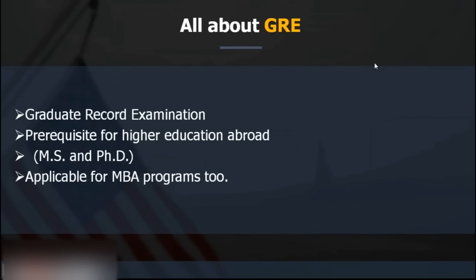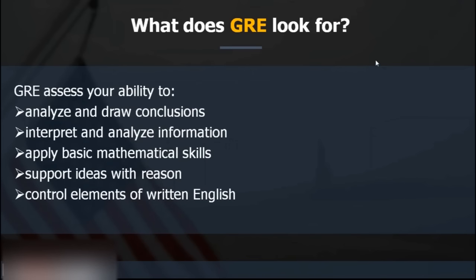What does GRE exactly look for? GRE analyzes and draws conclusions — the main framework is to test your ability to analyze and draw conclusions, interpret and analyze information, apply basic mathematical skills, support ideas with reasons, and control the elements of written English. Having sound English knowledge is very important because GRE measures your scholastic potential, and graduate studies require you to explain concepts clearly.